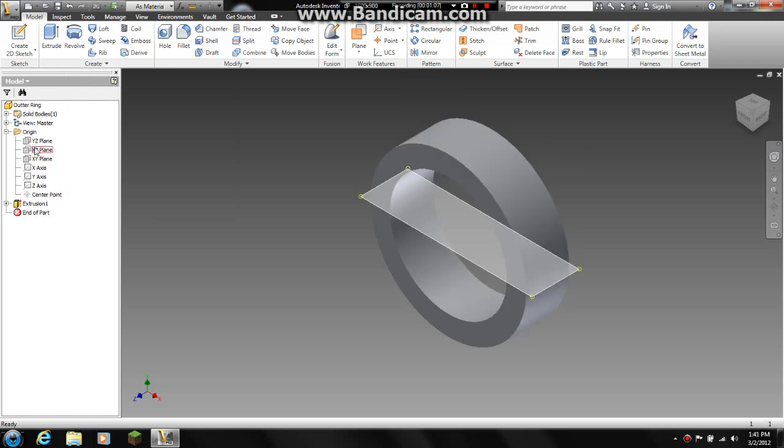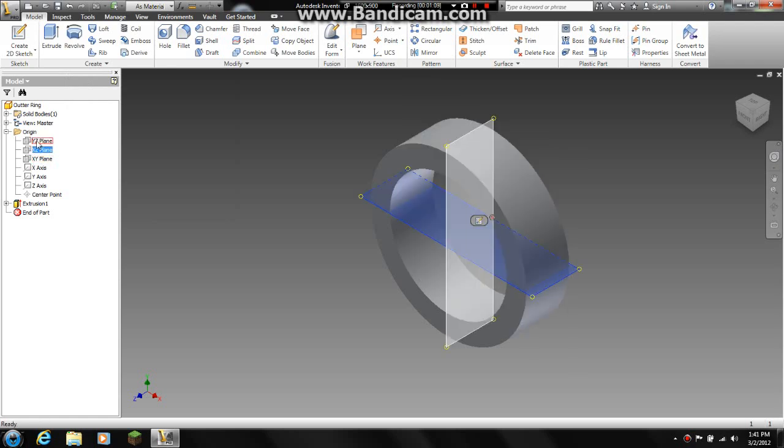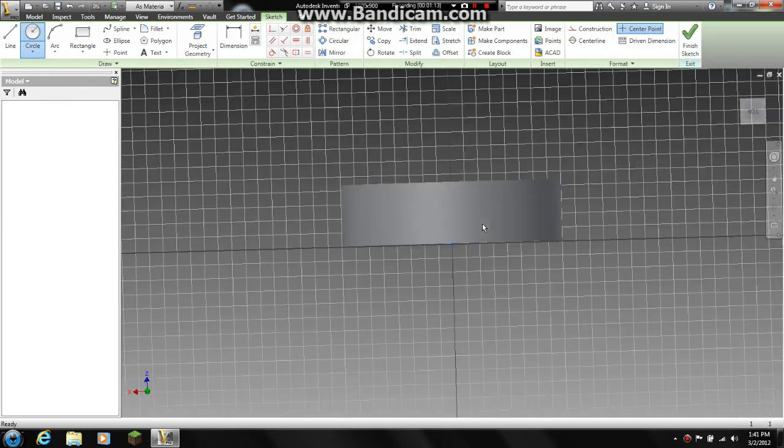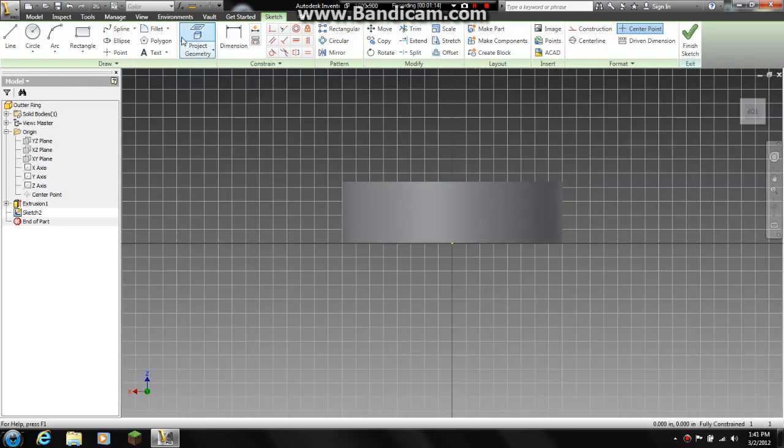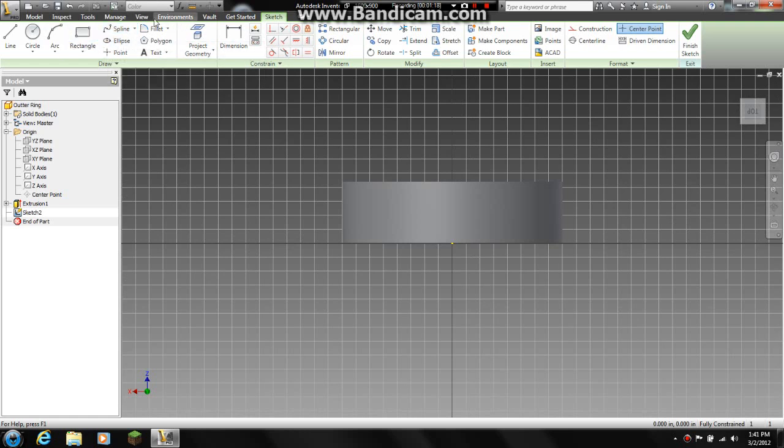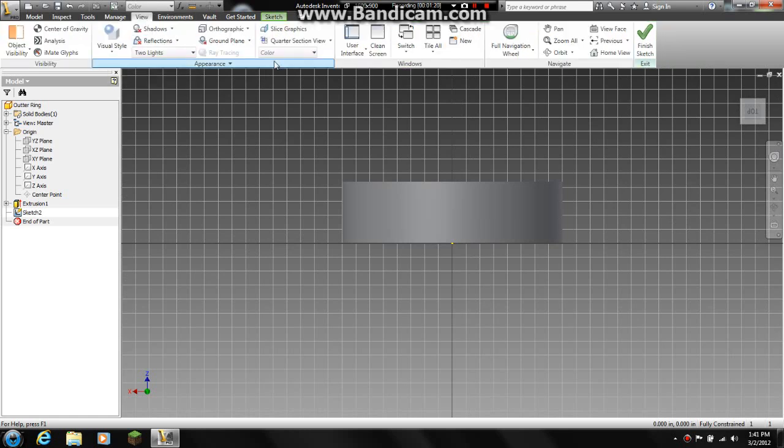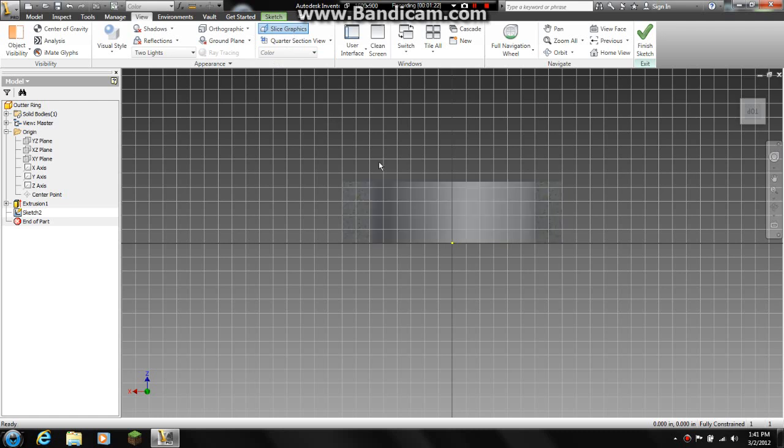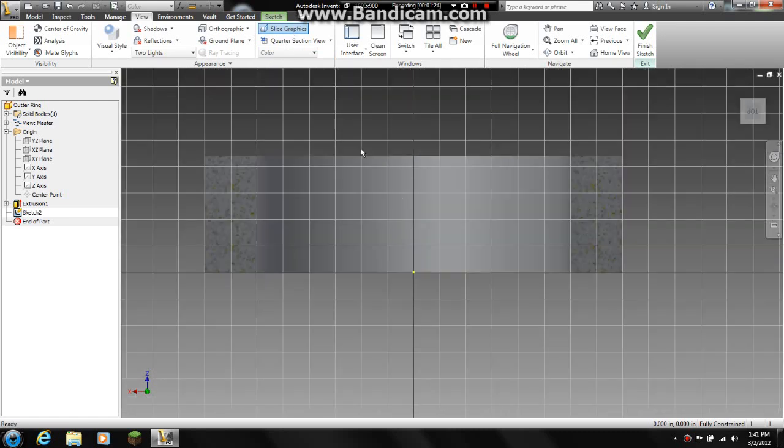And now I am going to choose a plane. I am going to choose one of these two planes. And I am now going to go to view, slice graphics so that I can see the inside of the ring.